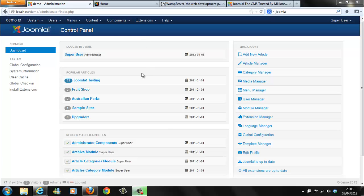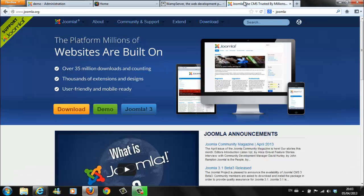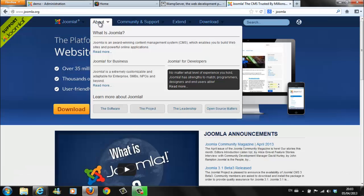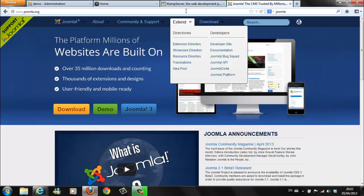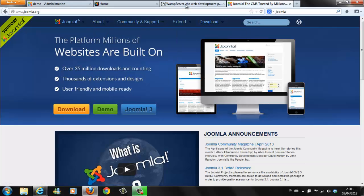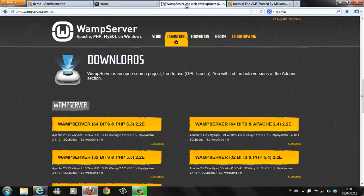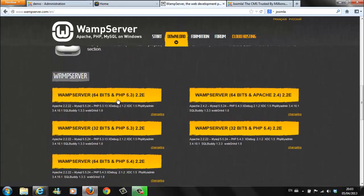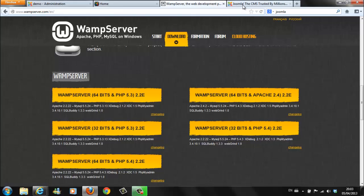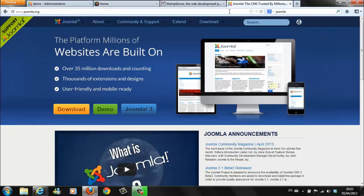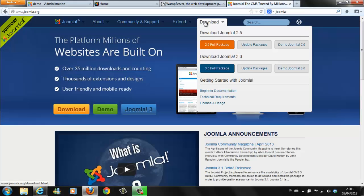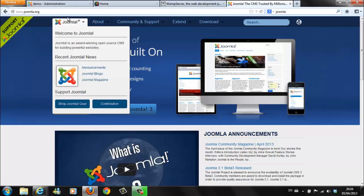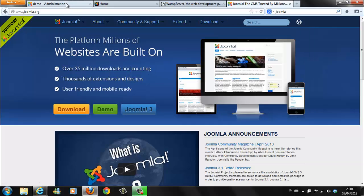Before we finish, let's take a quick look back at what we have covered. We started off with Joomla. What is Joomla? Next, we went to web server and we downloaded the web server. We returned back to Joomla and downloaded the Joomla package we needed. And we came to here, Demo Administration.